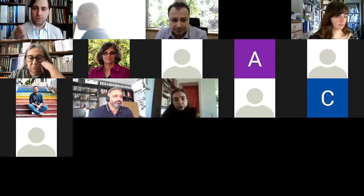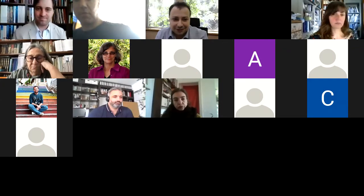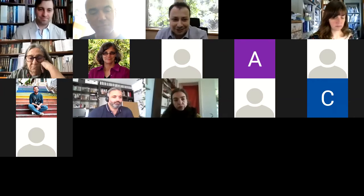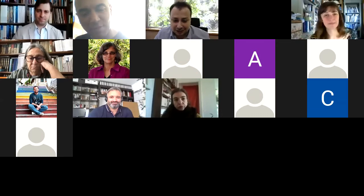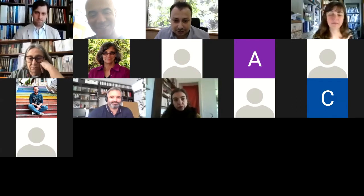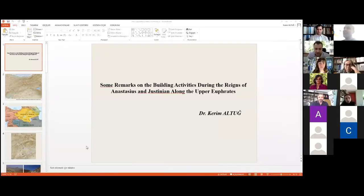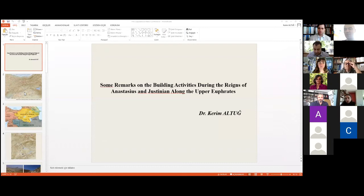Thank you, dear Alkiviadis. Dear colleagues, hello from Istanbul. I now share my presentation. I need to start immediately because of the limited time with a brief history of the upper Euphrates.